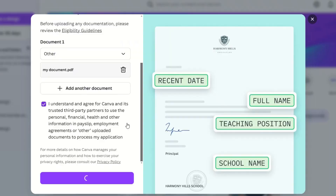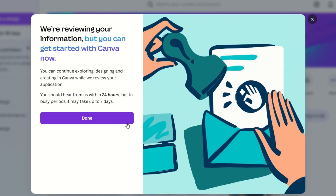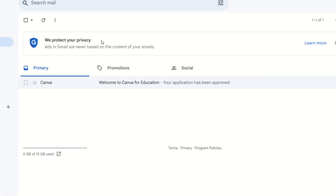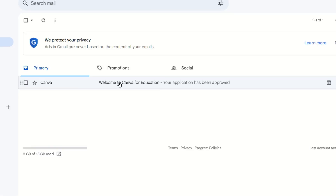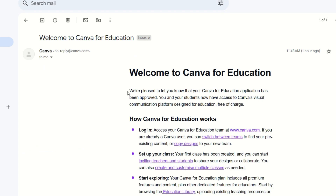Step 7: Wait for approval. After submitting, wait a few minutes and you'll receive an email from Canva. As you can see, I've been approved and now I have access to Canva Pro for free.